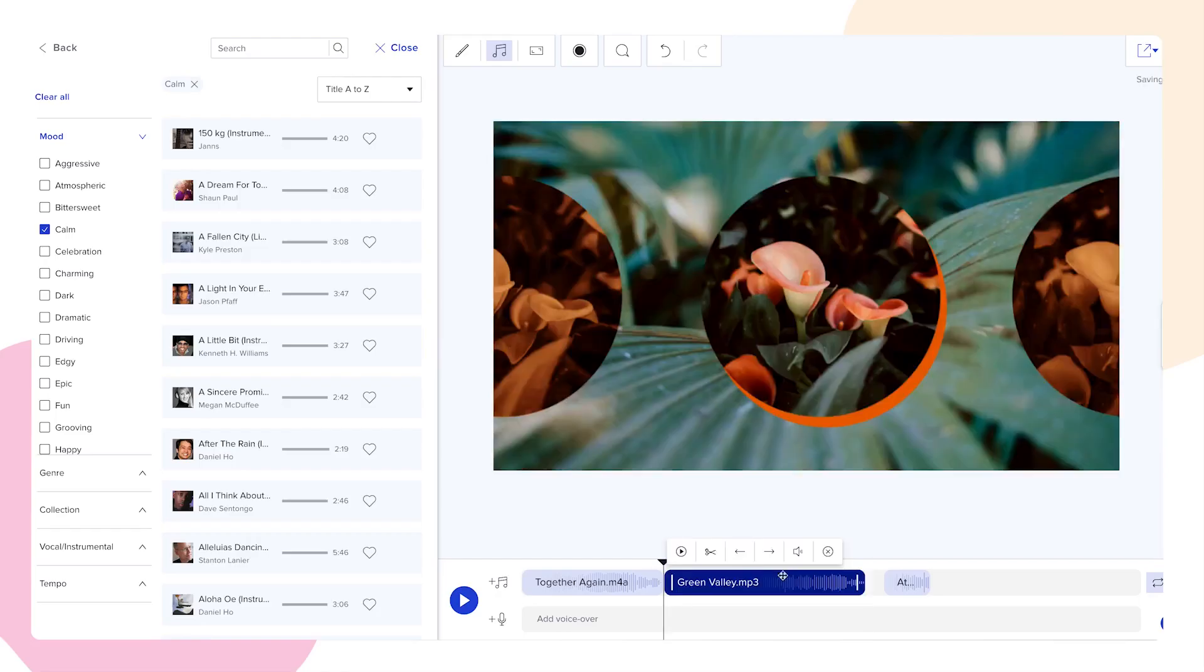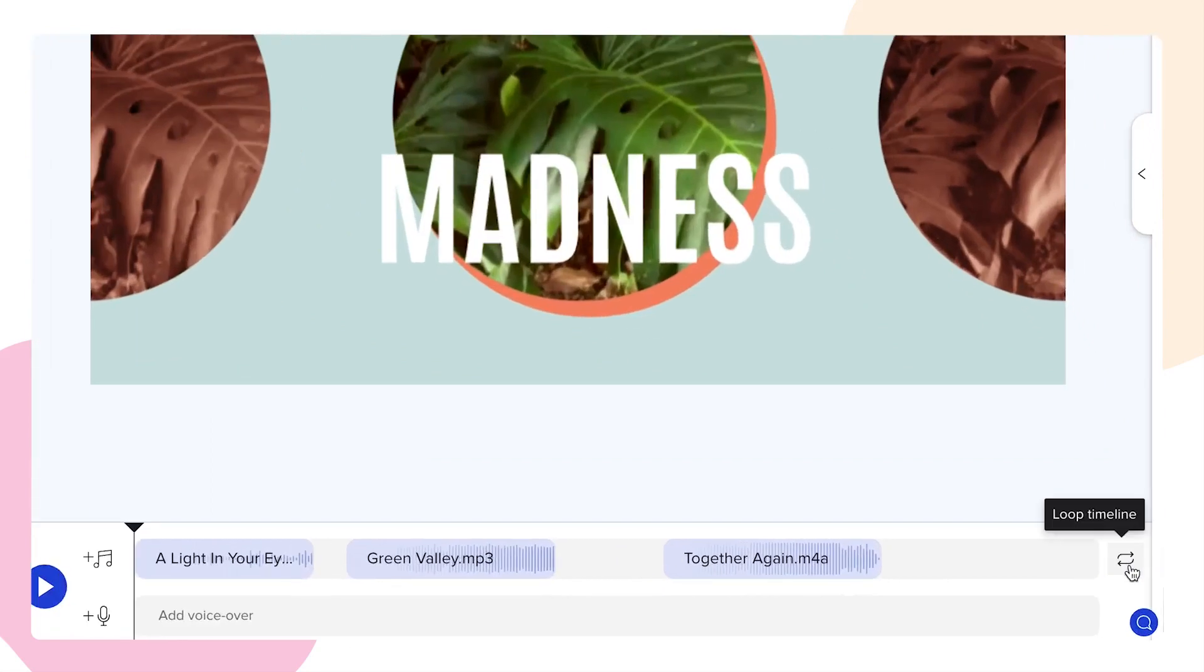You can adjust the volume, customize the timing and turn the loop effect on or off. We suggest only using the loop effect on videos longer than your selected track.